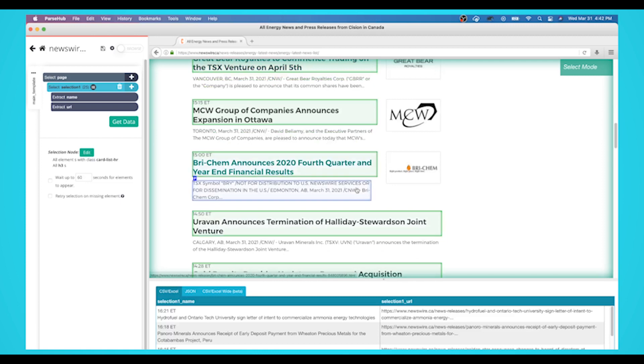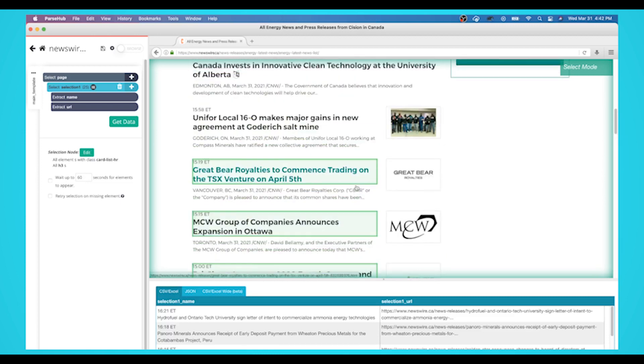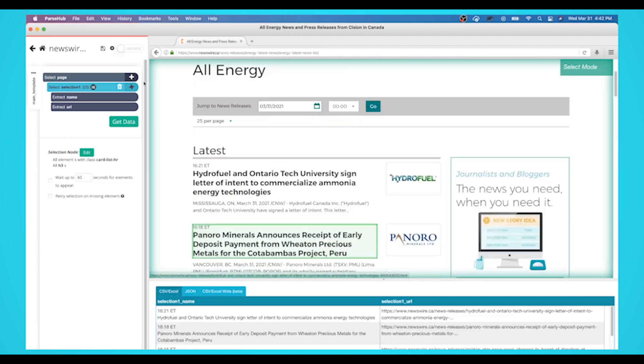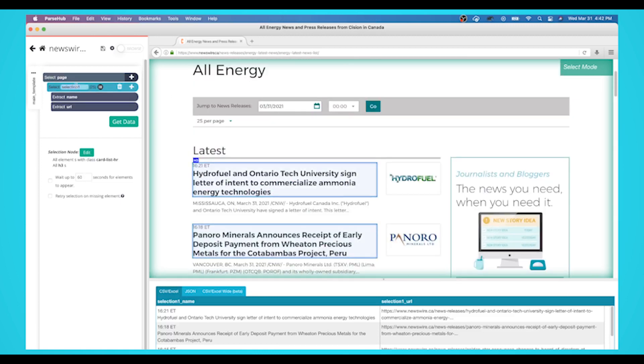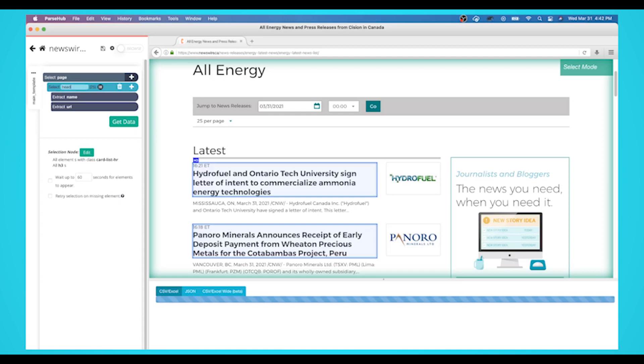On the left sidebar, rename your headline selection to something more appropriate. We're going to name it Headline. Parsehub is now extracting both the URL and the headline.